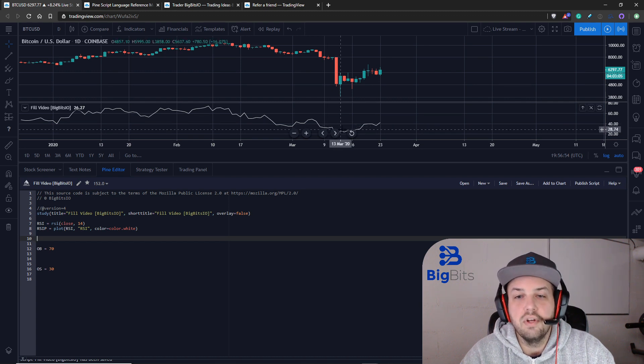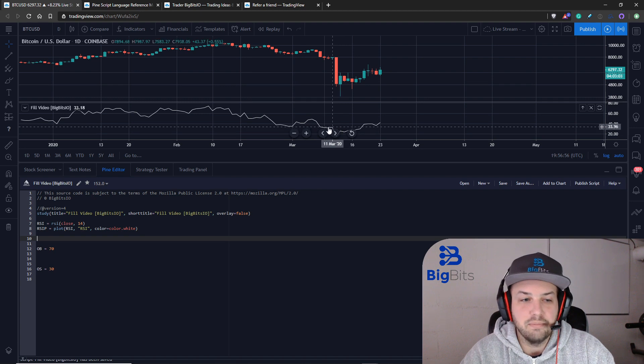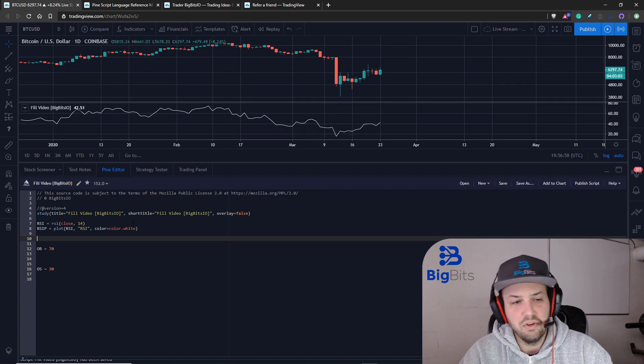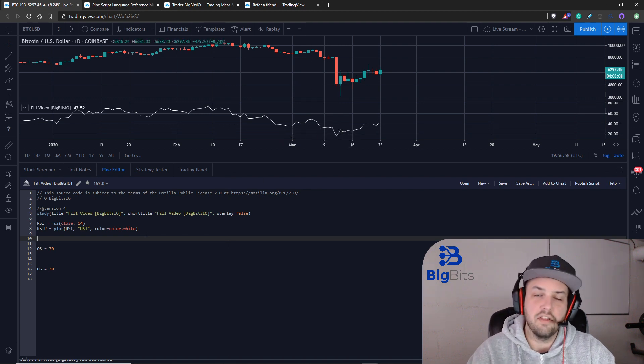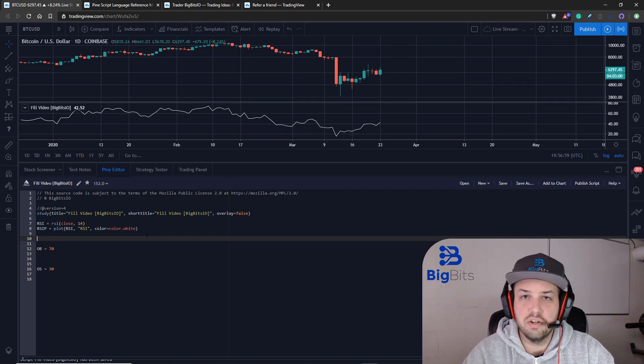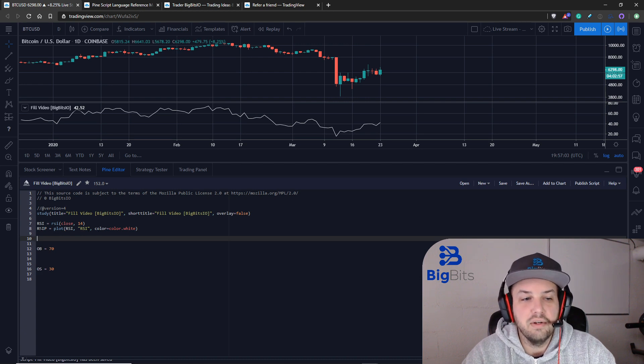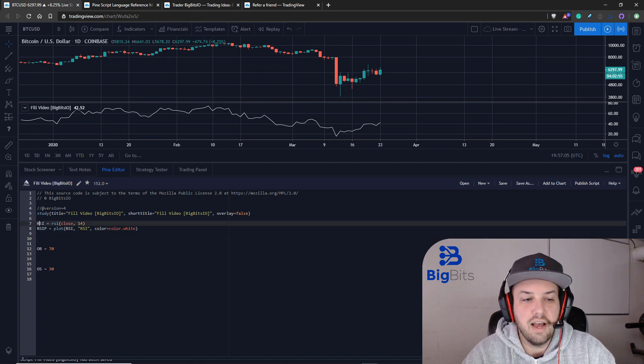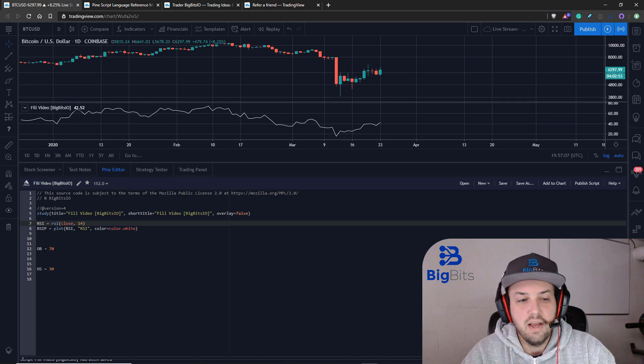You'll notice I took away a lot of the code if you watch the last video, so really all we have now is our plot, the RSI value for that plot, and then of course the values we have set for the overbought and the oversold levels.